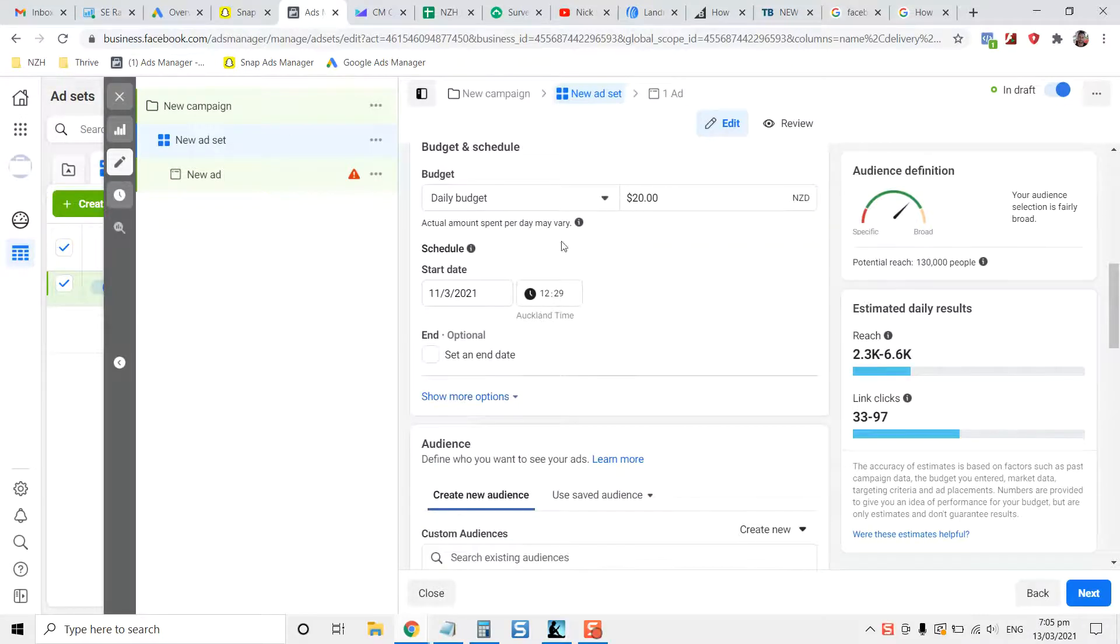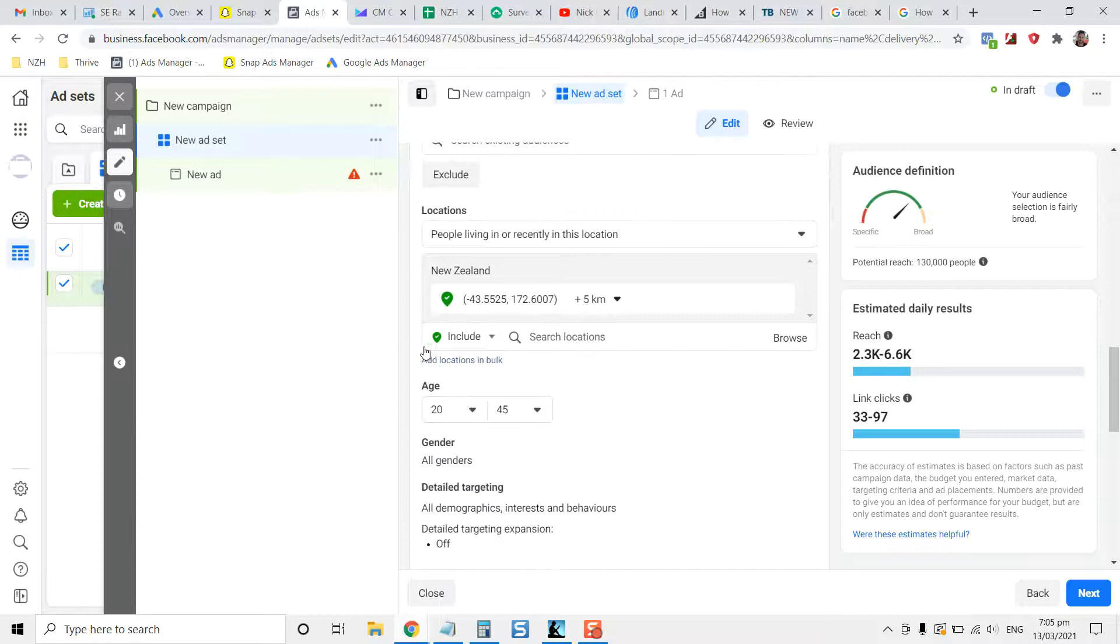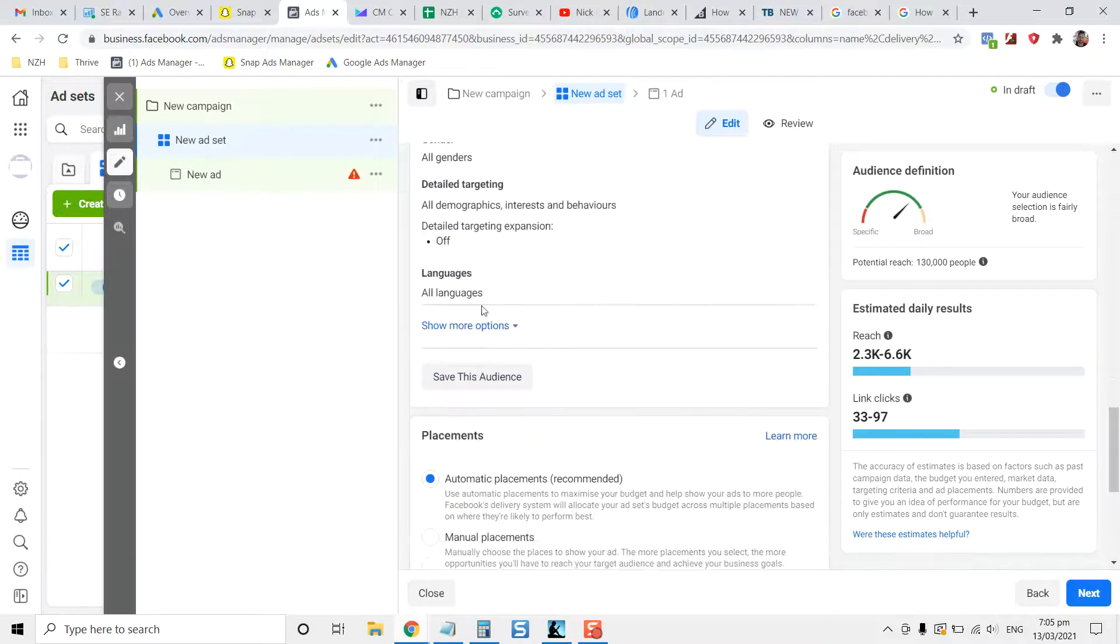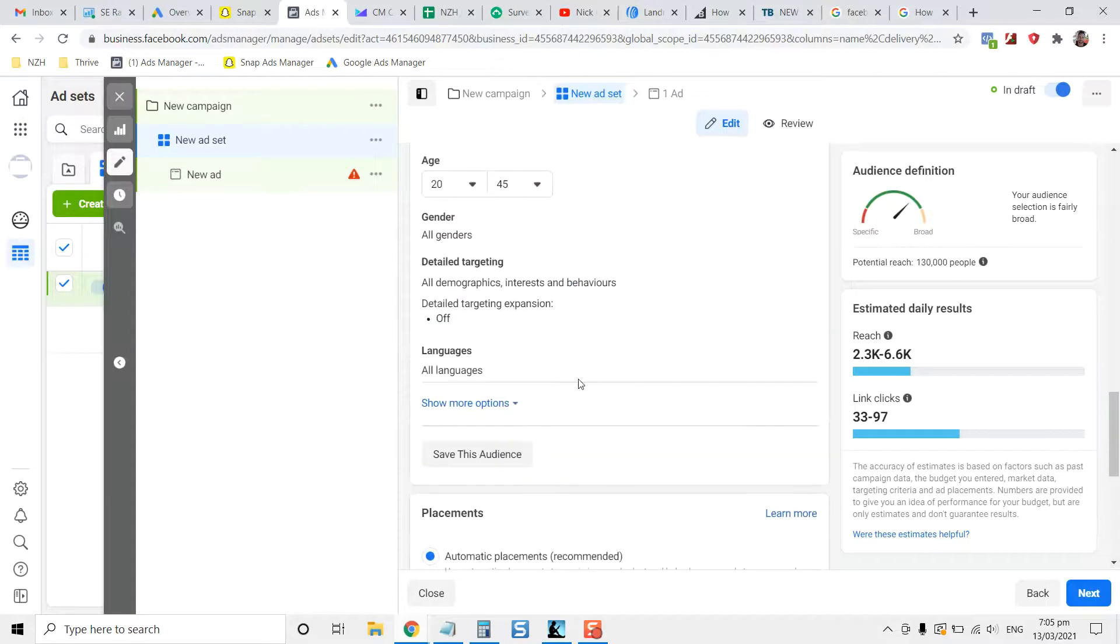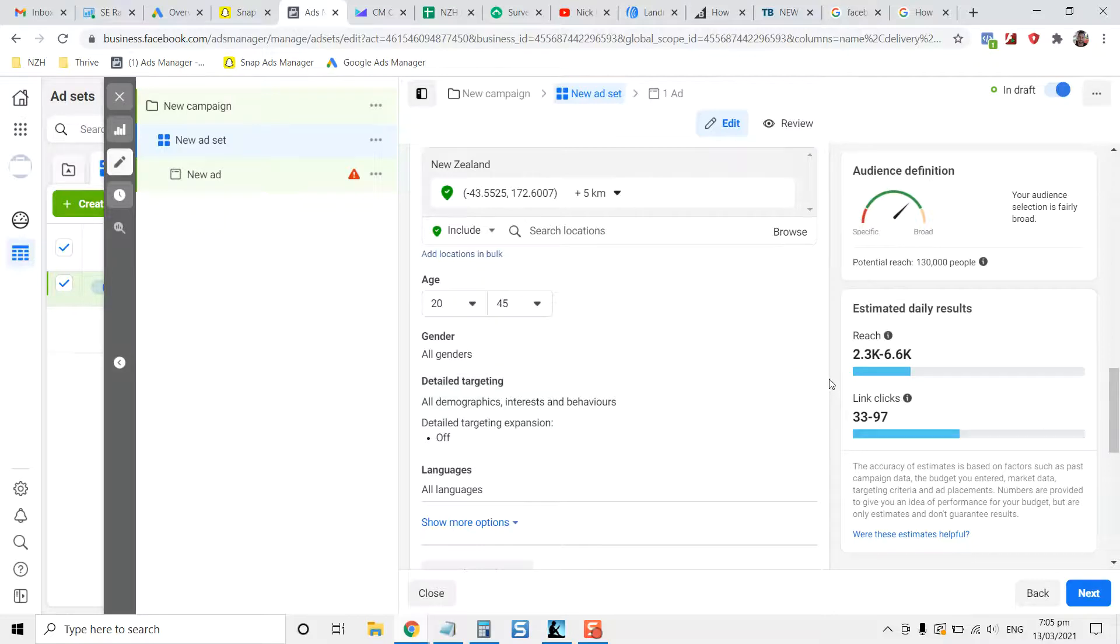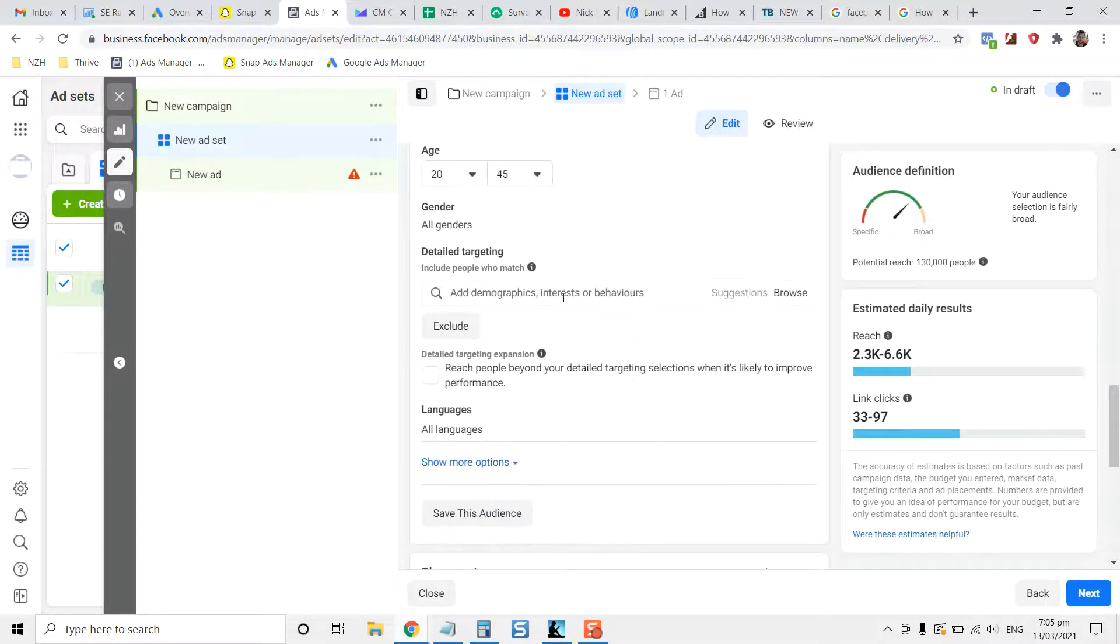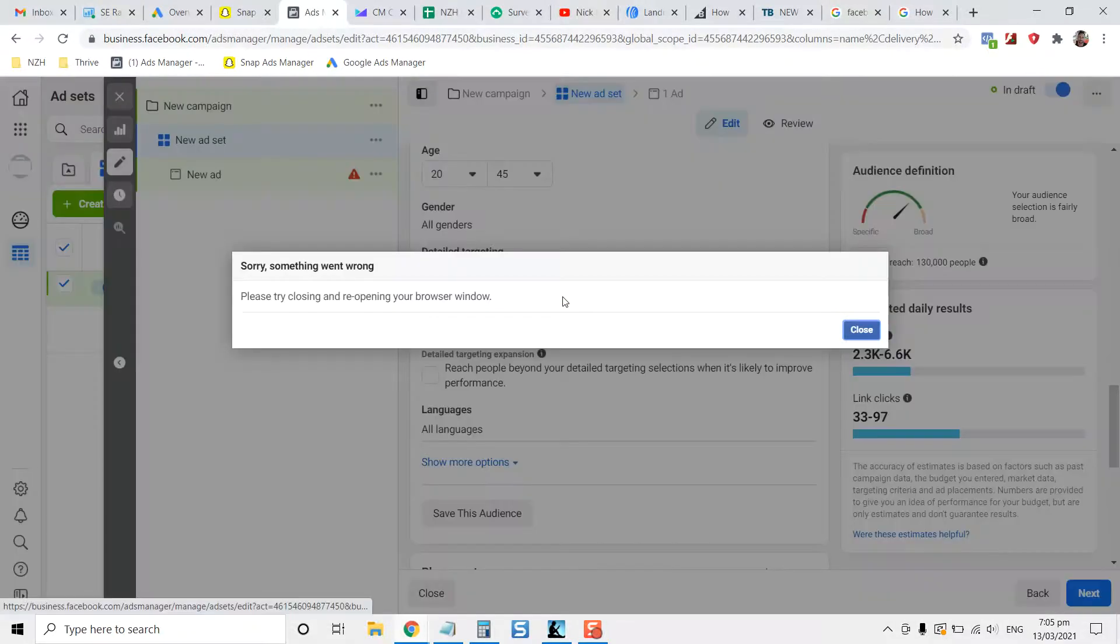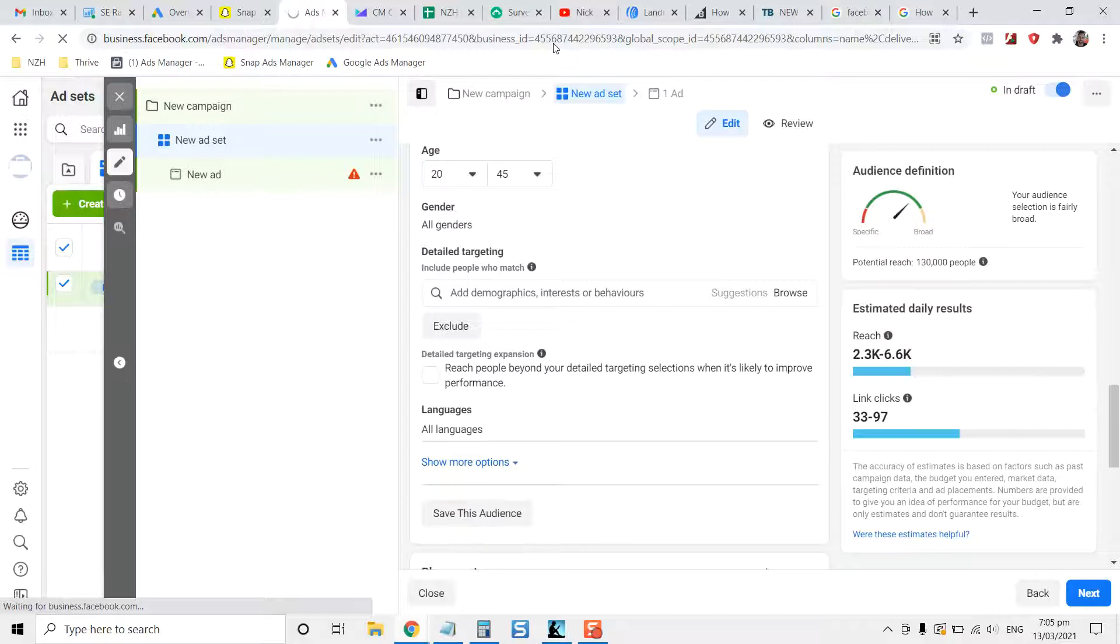So you'll select your budget, say $20 a day, select your audience, and so on. This is a quick crash course by the way for targeting. If you're, let's say, creating a landing page for a business, I'll assume it's a small local business.